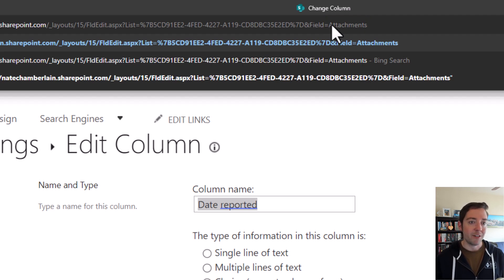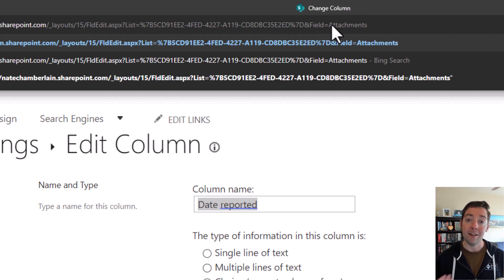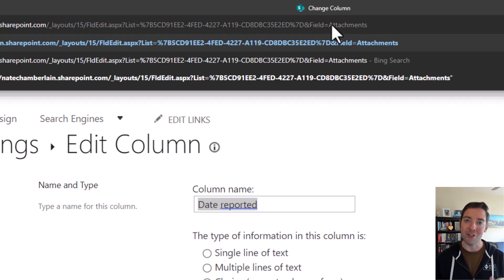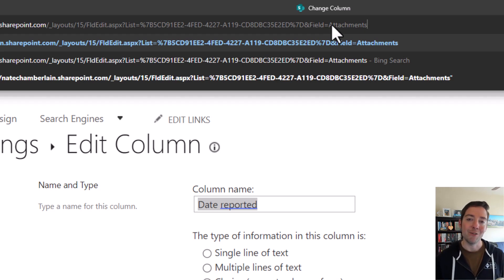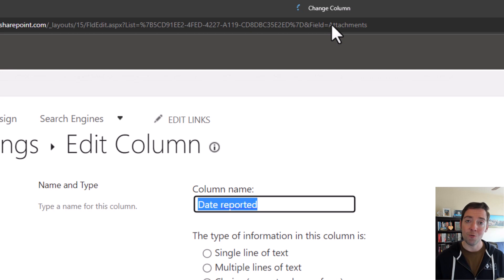When these templates create the attachments column, they still create it called attachments, and part of the provisioning process renames it to associated file. But at its core, its internal name is still attachments.